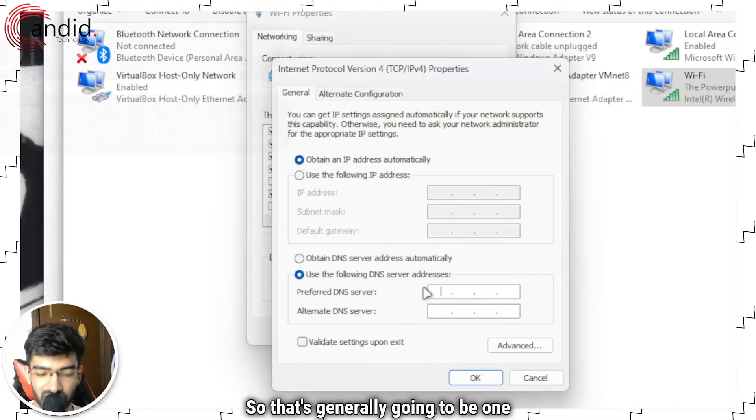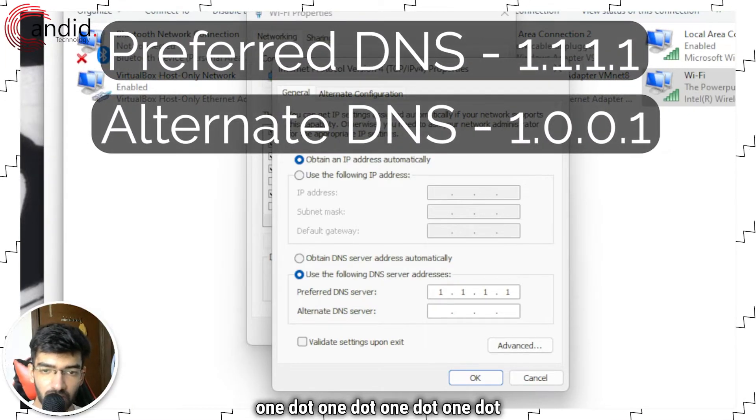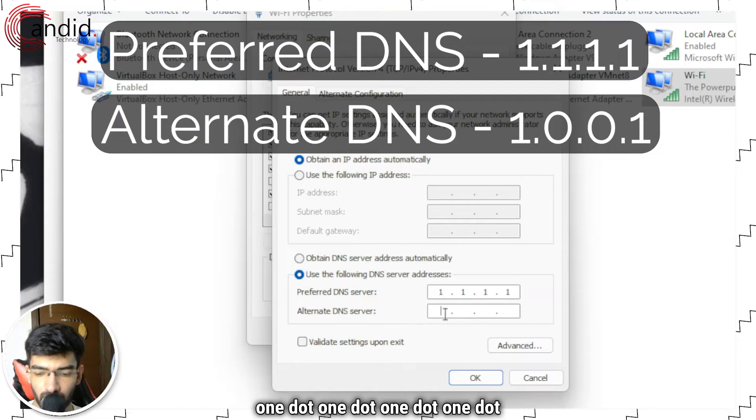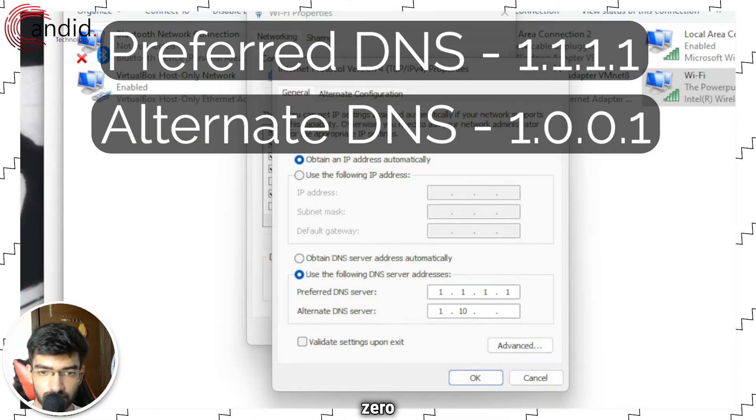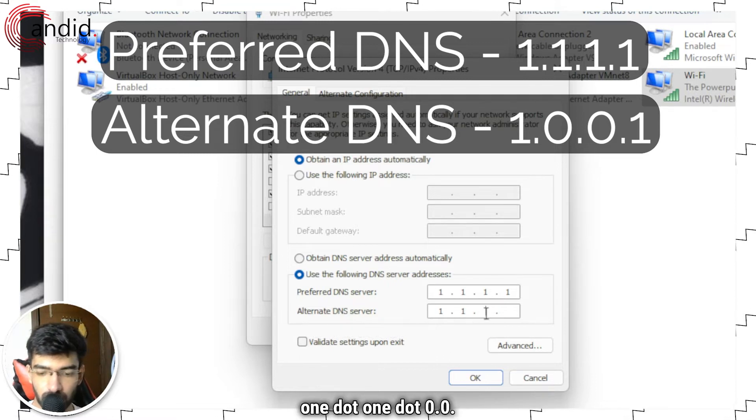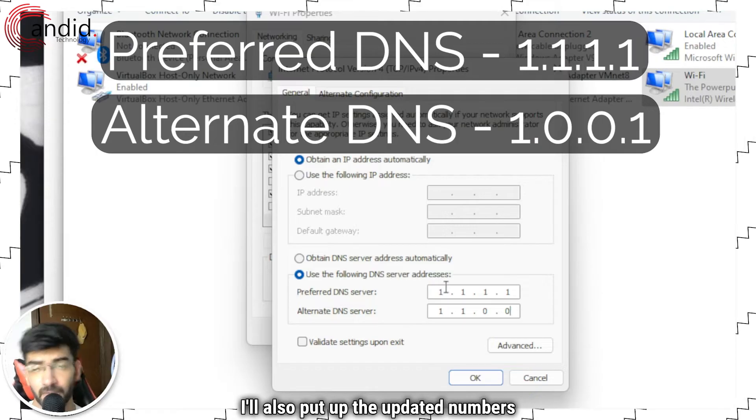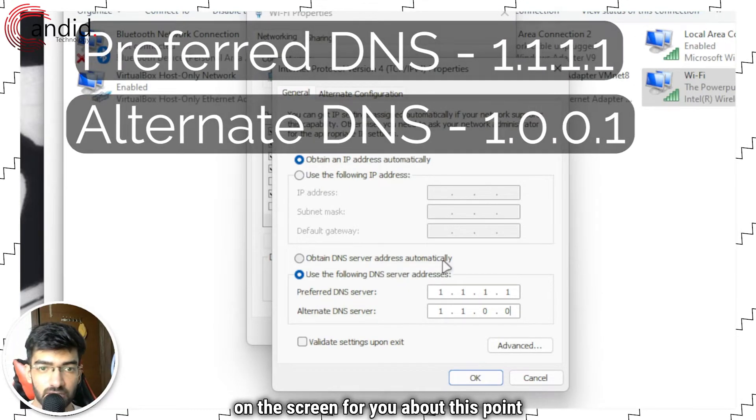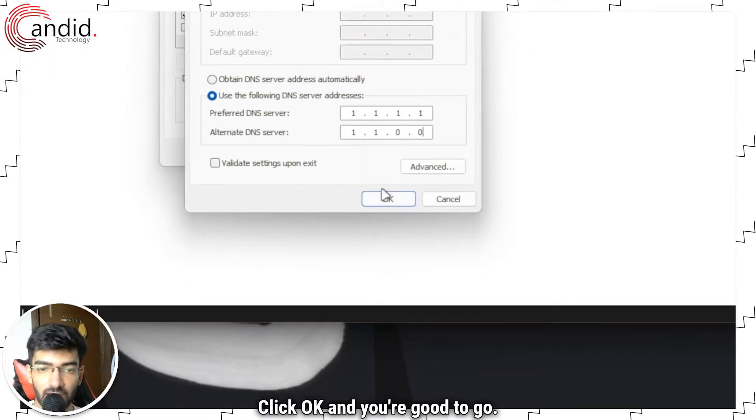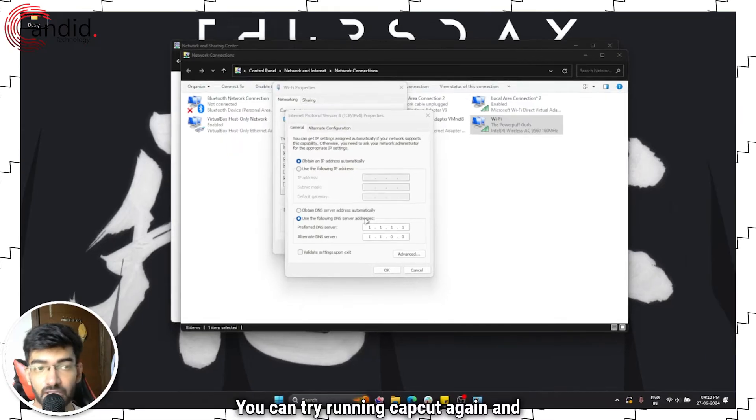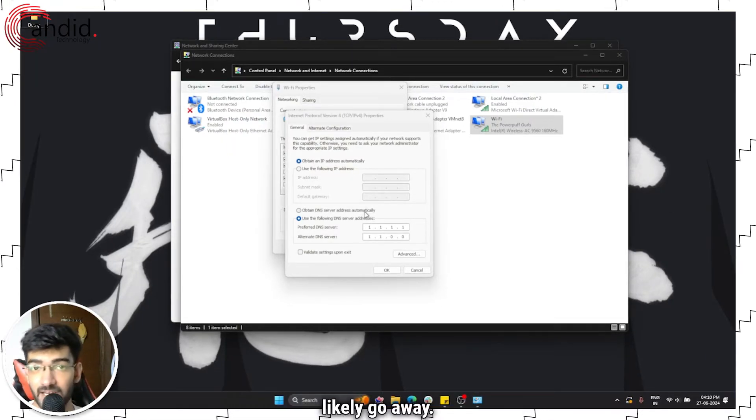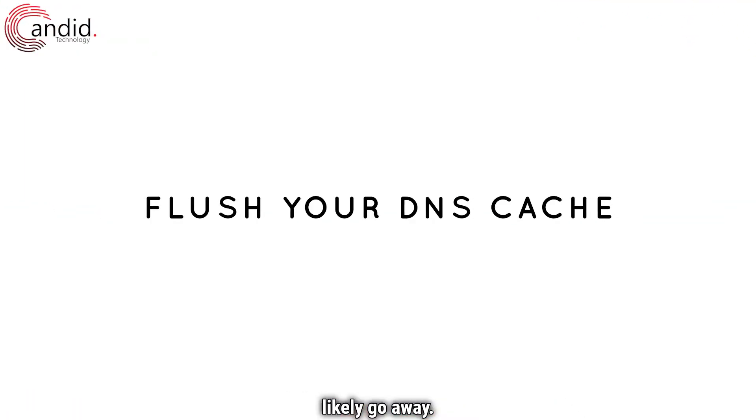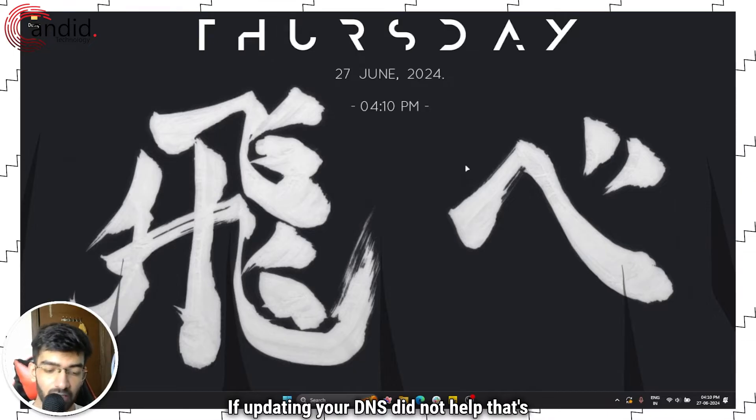Click OK and you're good to go. Now you can try running CapCut again and the connectivity errors should most likely go away.